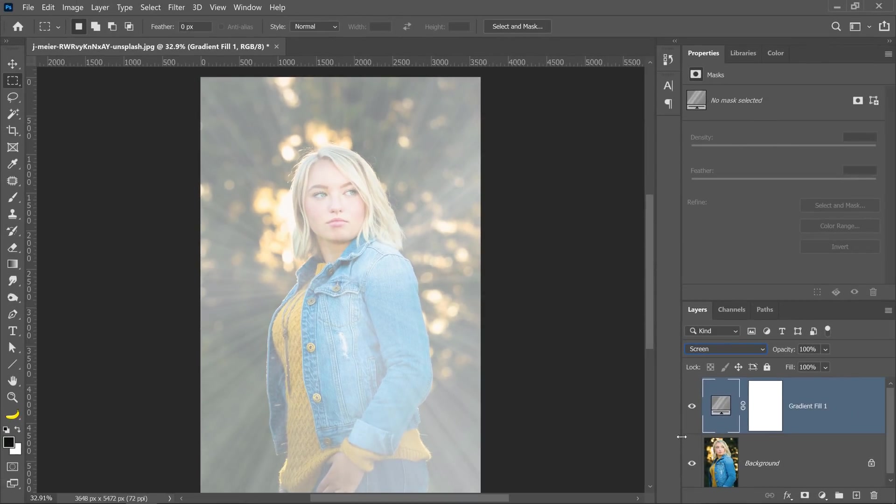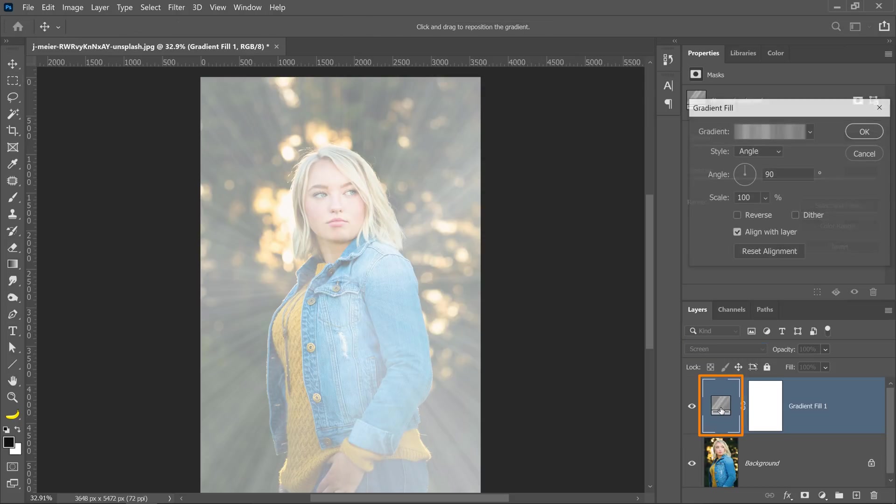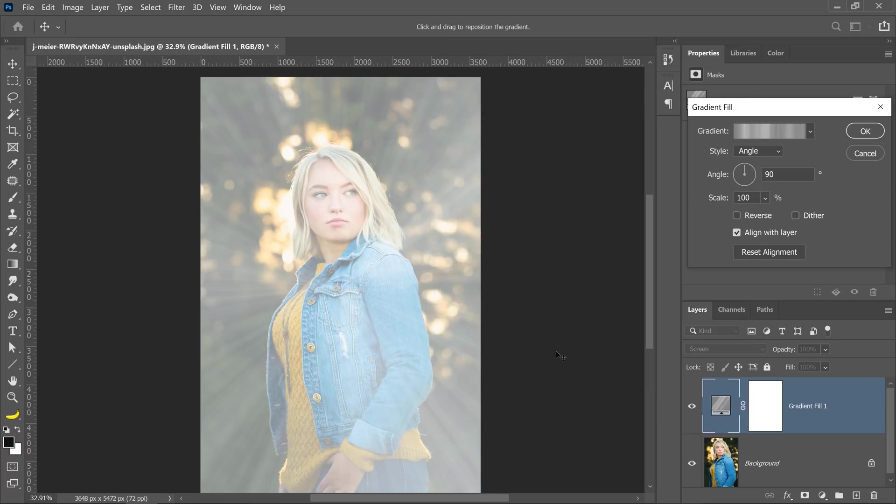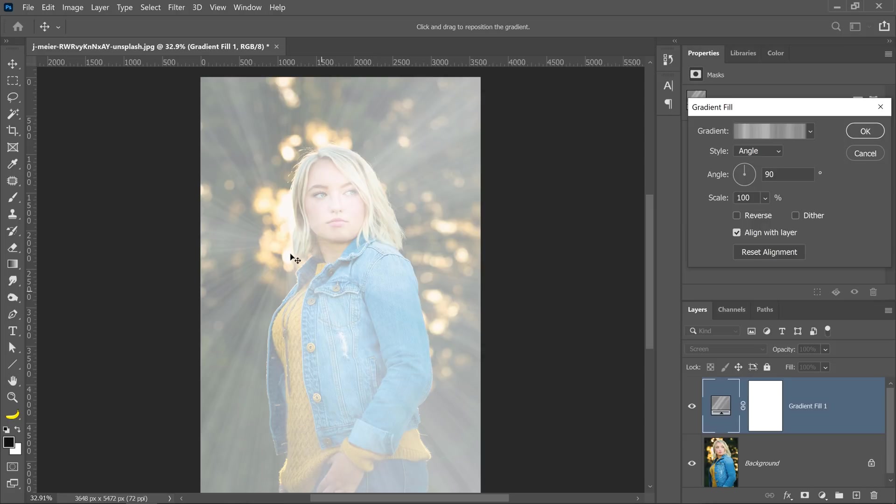The third step is to place the light rays into position. All you need to do is double click on the gradient layer thumbnail, then click and drag over the image to reposition the light rays. You can place them anywhere that you want, even outside of the canvas, but I'll place it on this bright area behind our head.